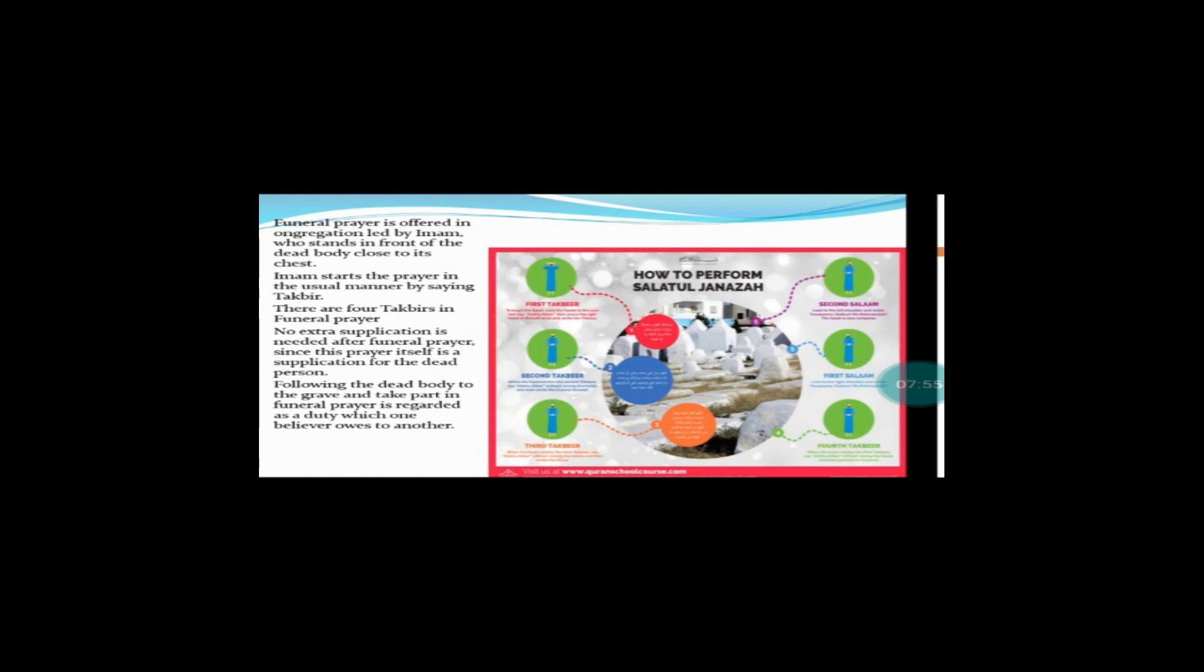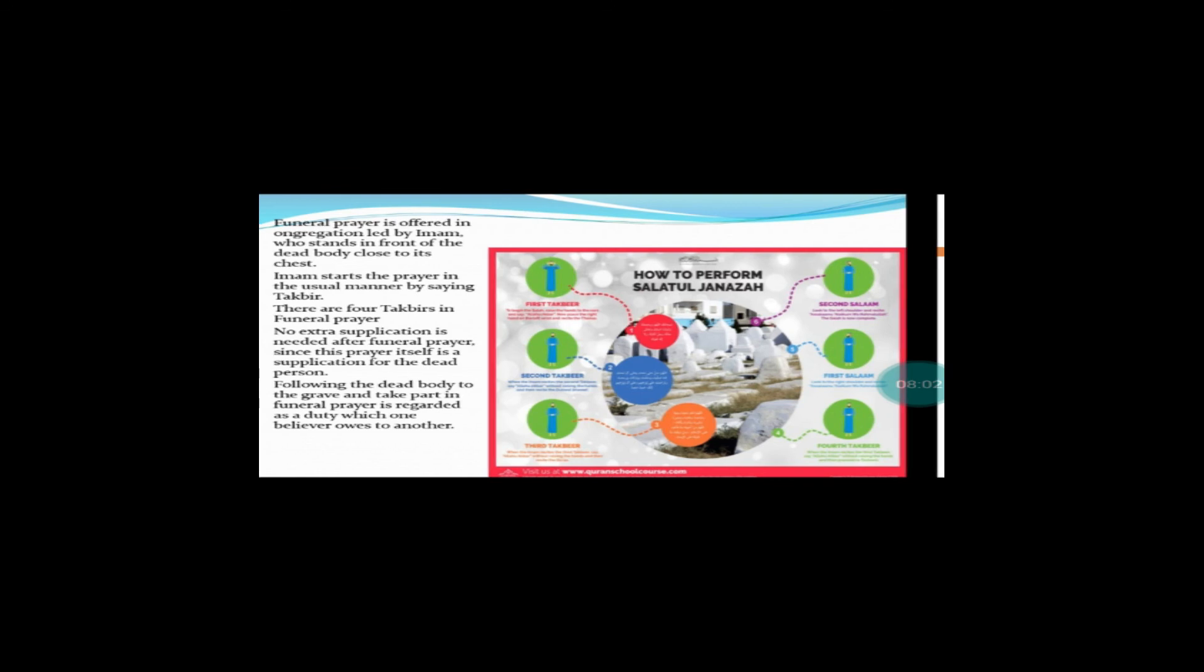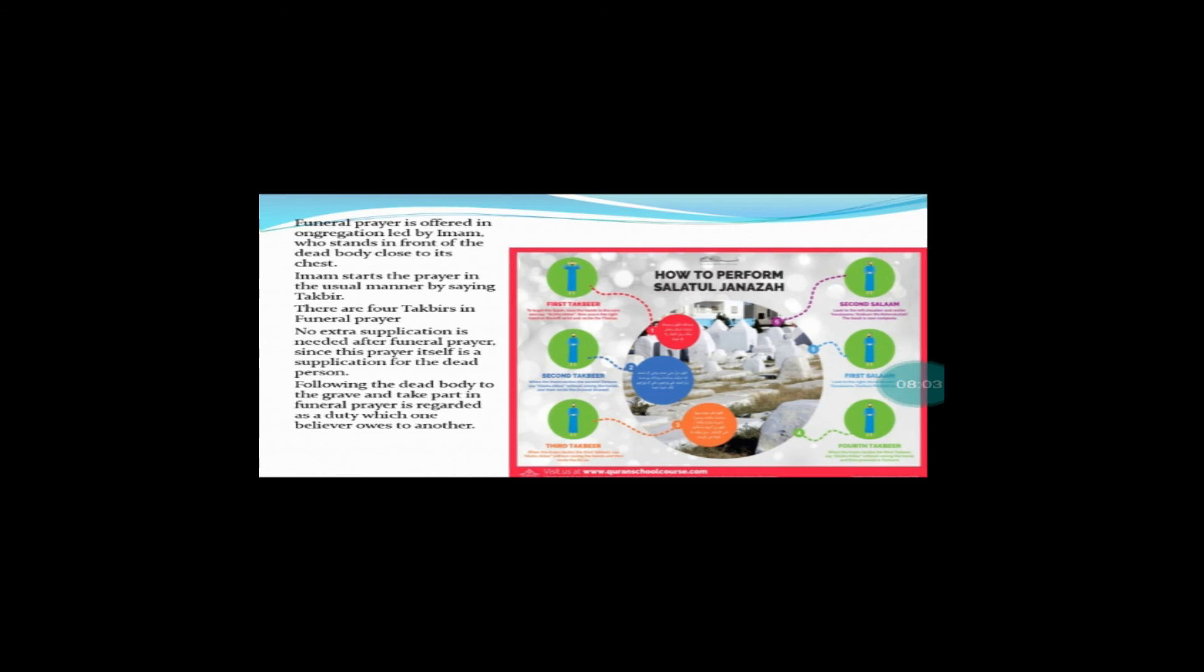Lekin yeh duty un logon ke liye jo samajhte hain jo us insan samajhte hain ke yeh hamara farz hai hum par Allah ta'ala ki taraf se hamare Allah ta'ala ne jo hamare huquq huquq-ul-ibad hai un mein se yeh ek huquq hai farz ke faaid jaise kaha jata hai yanni ke hamare ek dusre par jo haq hai jo hamara ek dusre par farz hai humsaye hone ke insaniyat ke naate humsaye hone ke naate. Believer owes to another yanni ke jo log ek dusre par ek dusre ka haq samajhte hain un logon ke liye ek zimmedari jo nahi samajhta woh Allah ke samne gunahgar hai koi zabardasti to ayi di.